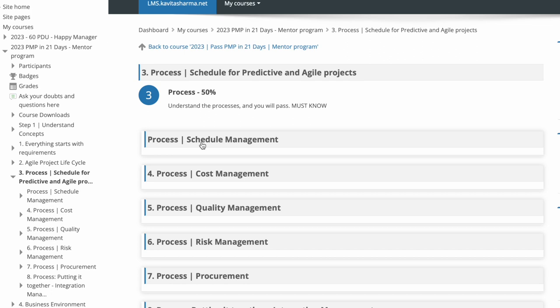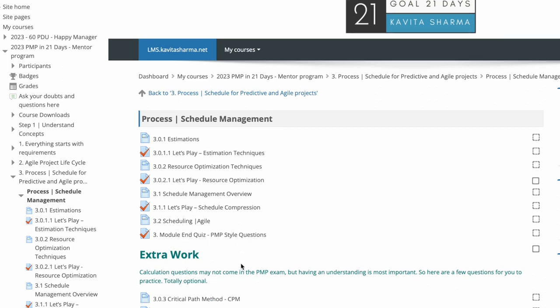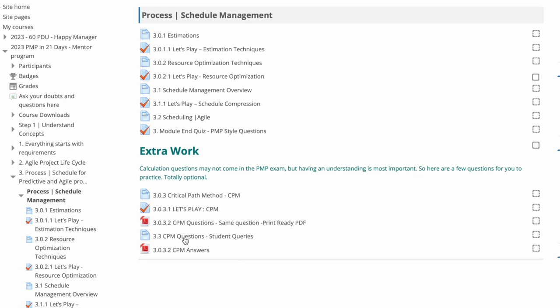When I click on schedule, you're going to see all the detailing of the schedule: how do we estimate, what is resource optimization, how do I compress, how do I do scheduling in agile, is there a difference? And then the PMP style of questions. CPM questions don't come, but you need to really know the concept. The calculation doesn't come. So you have extra work here.